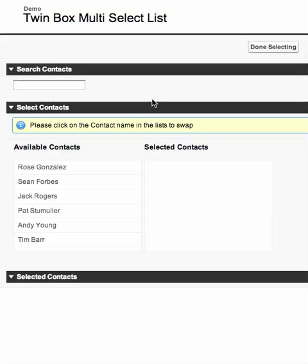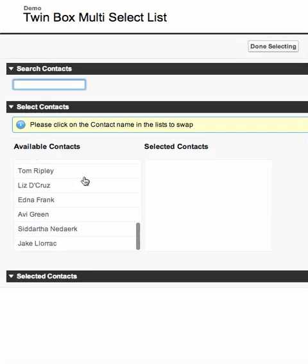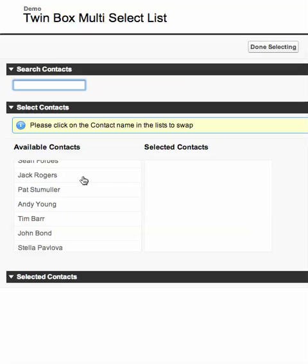Hey guys, so this is the Twin Box Multi Select Picklist, and here are a quick few features of that. There is a quick search box, and here are the available and selected contacts. I tried it over contacts because that's a subject with a decent number of records created by Salesforce.